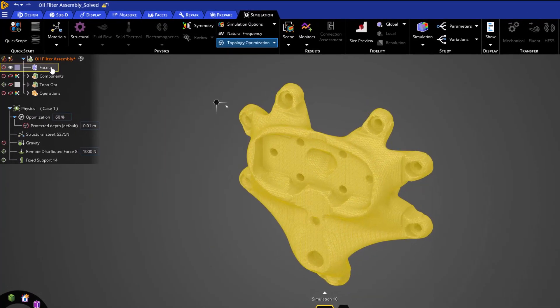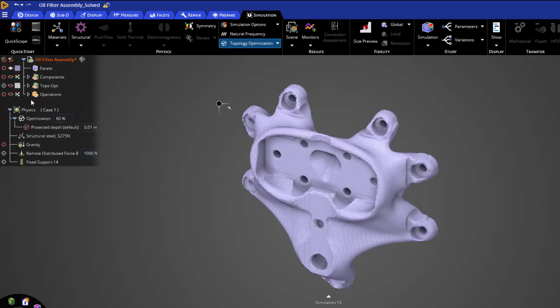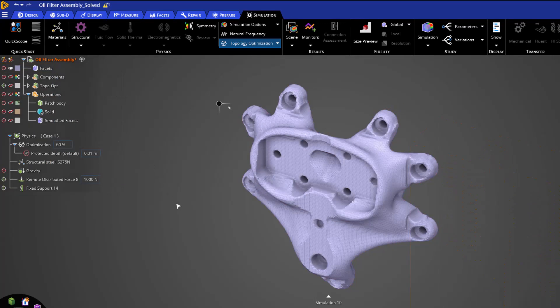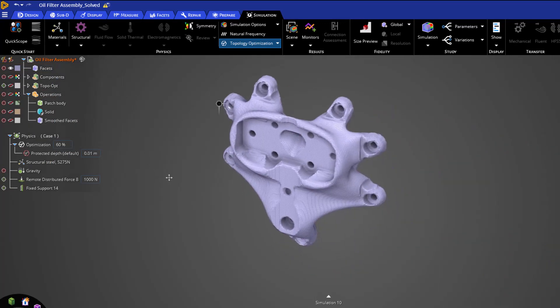First, we can see our smooth facets option. This will simply smooth the model and create a new faceted body. These operations might take a minute or so, but for the sake of this video, I have already prepared the examples in this component below.